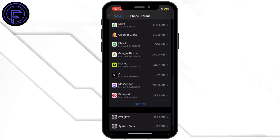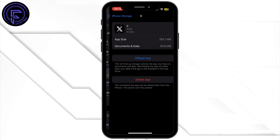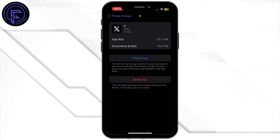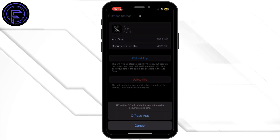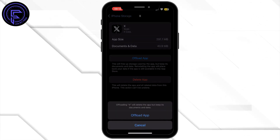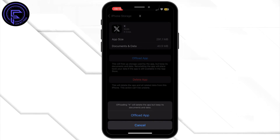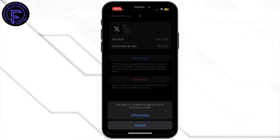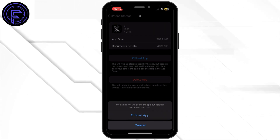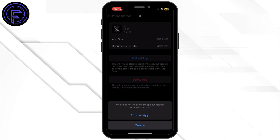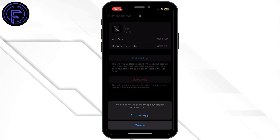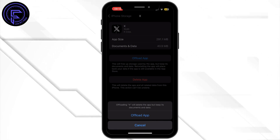Inside iPhone Storage, search for the X app and tap on it. Once you are inside, simply tap on Offload App, and then tap on Offload App again. Offloading the application will help you free up storage used by X and will also help clear the cache.